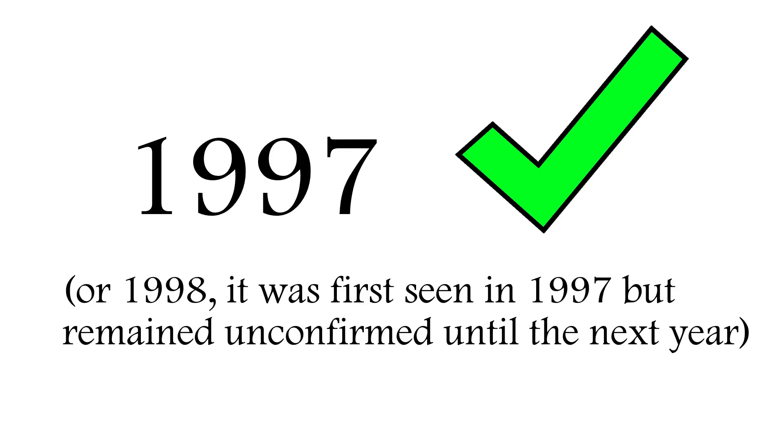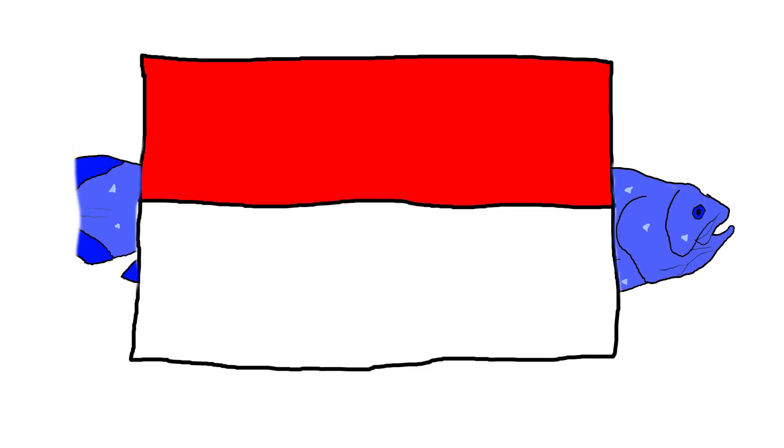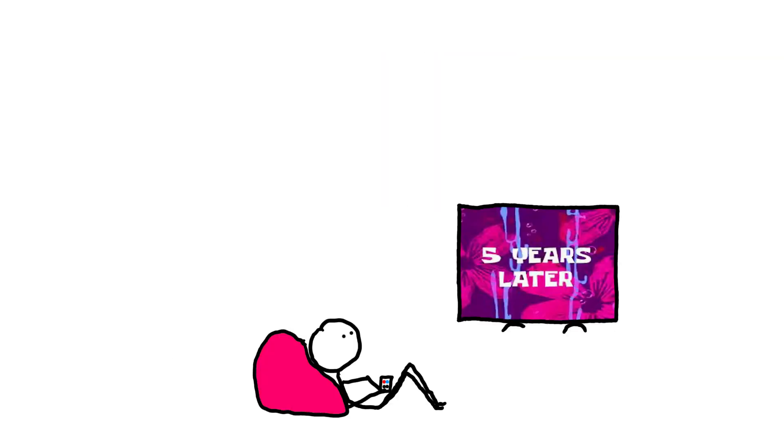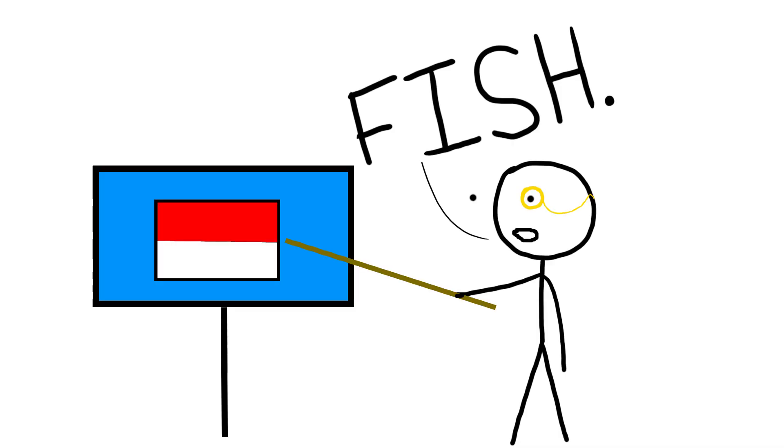In 1997, officially 1998, it's a bit complicated, a new discovery was made: coelacanths in Indonesia. However, it took five more years to catch another one and prove that there was actually another population of the fish.